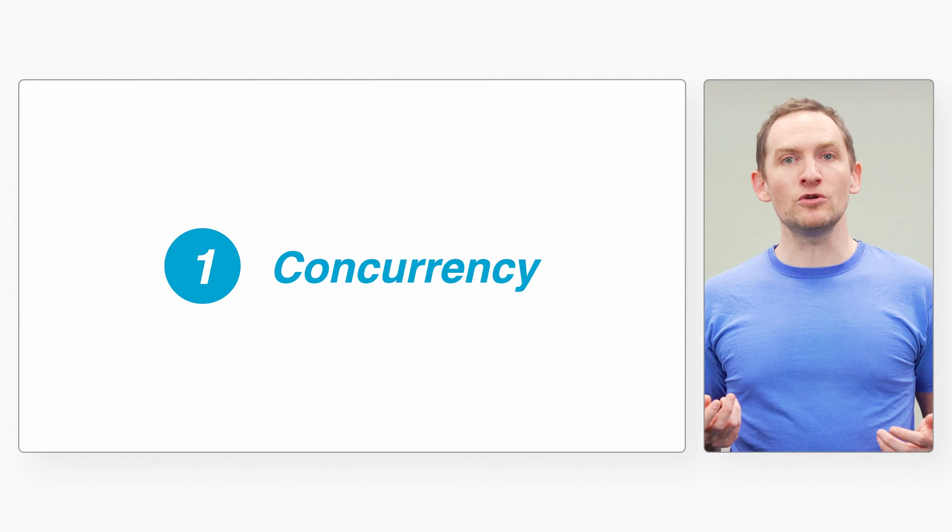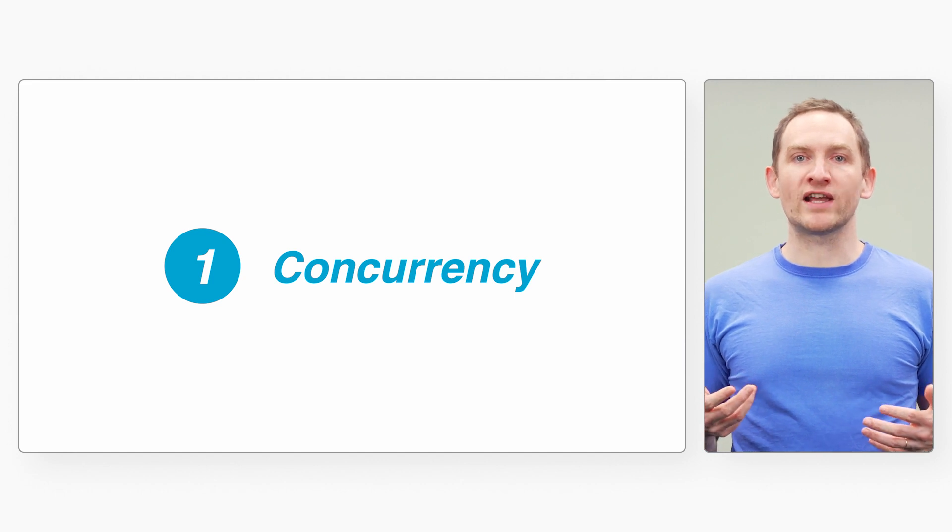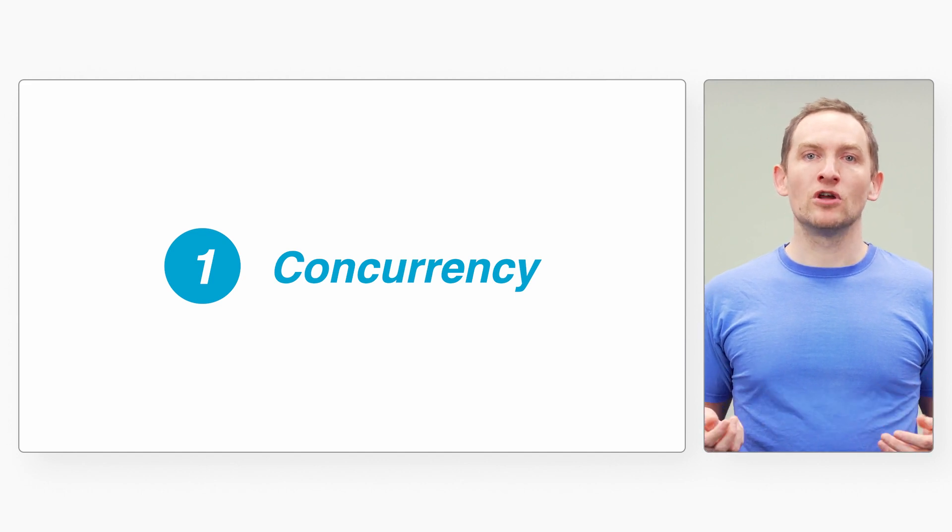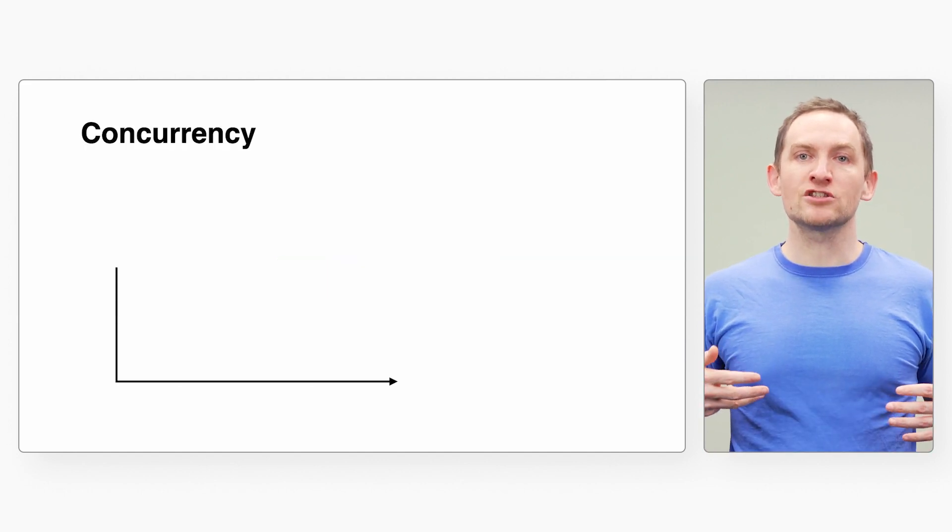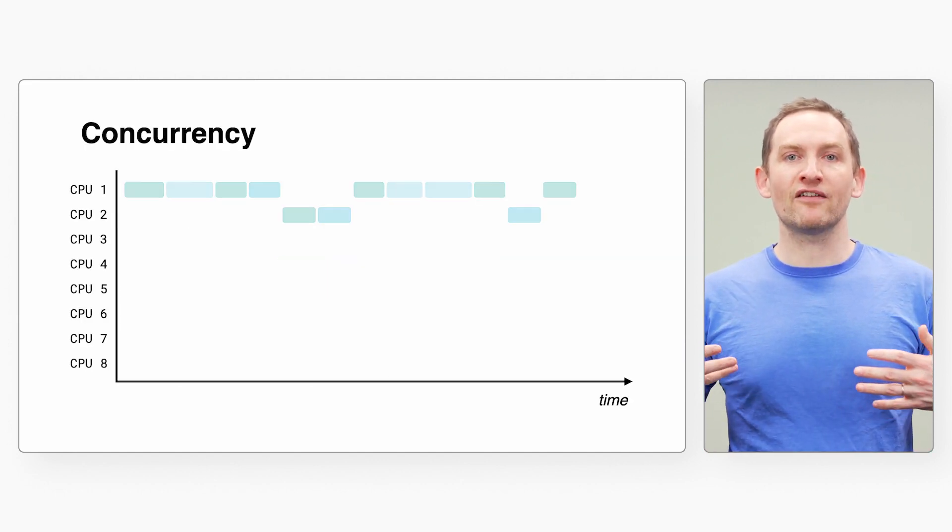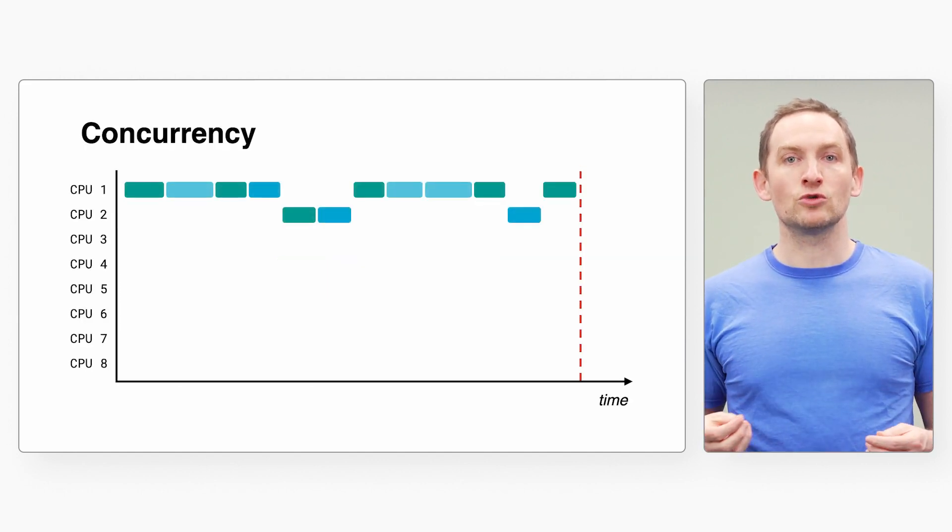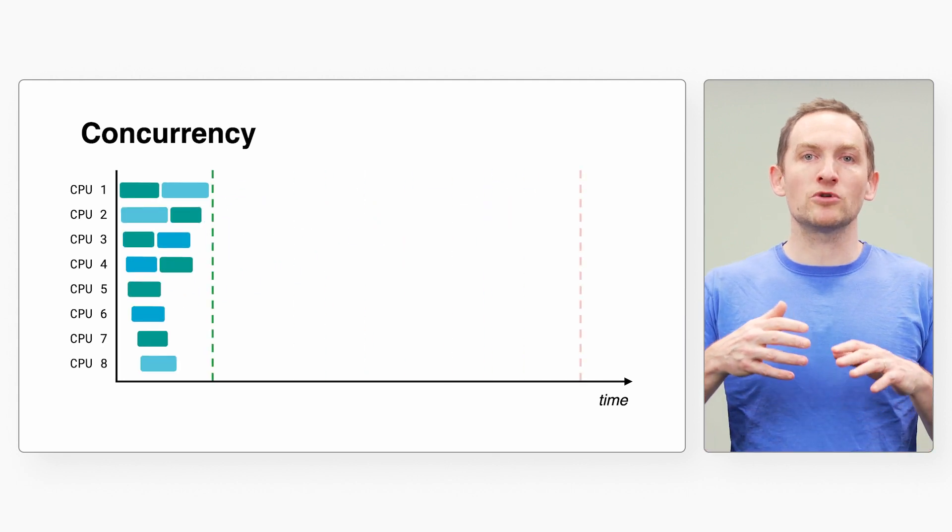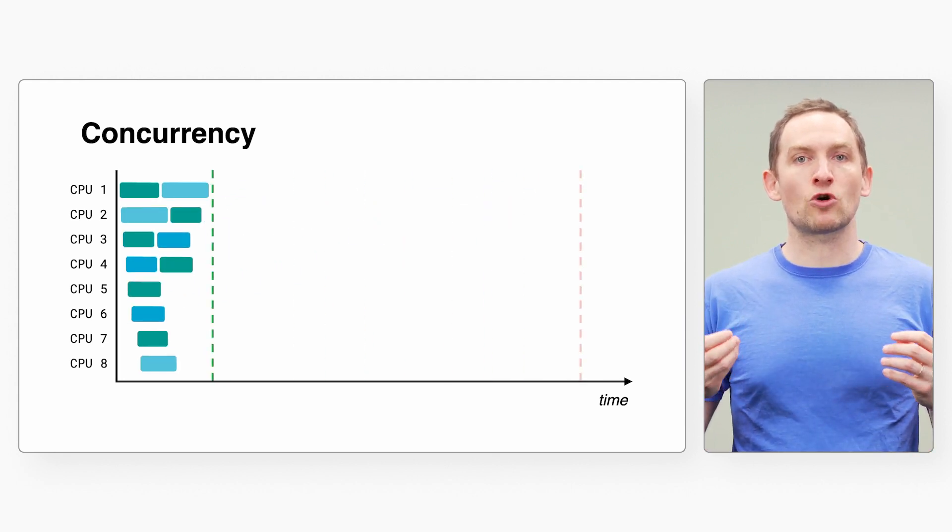But there are three big reasons why you will enjoy using Go to build your next CLI tool. First, in Go it is easy to write concurrent code to process large volumes of data faster, using all of your machine's processor cores.